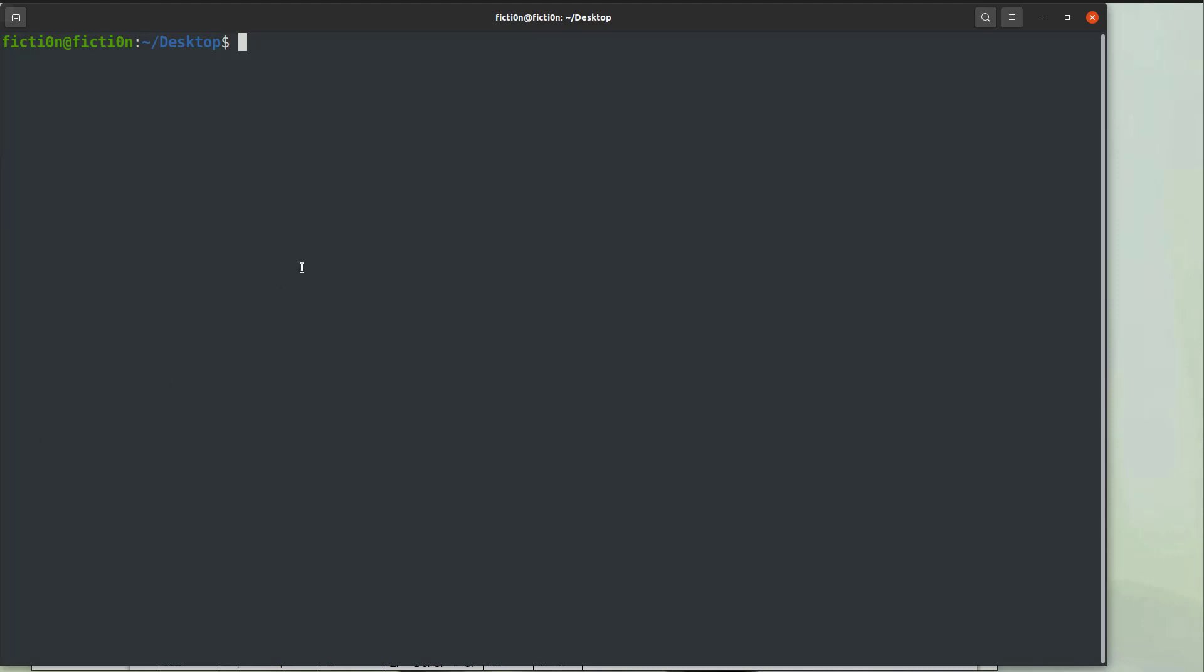The first thing we're going to do is open up the application with analysis using r2 minus aaa dot out.